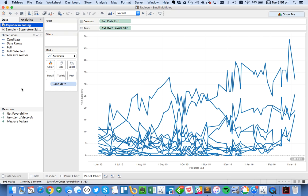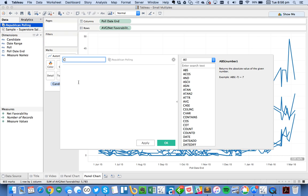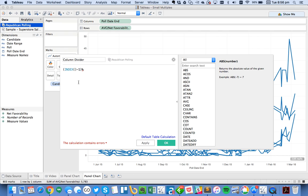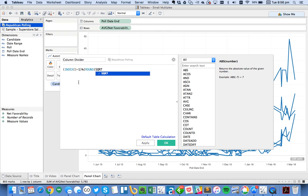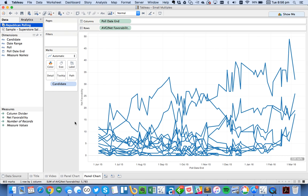We're going to fix that. We have to basically create a couple of calculations that are going to tell Tableau how to split up the view into equal parts. So to do that, let's click on the caret and do Create Calculated Field. And let's just call this our Column Divider. The formula for this is pretty straightforward. We want to take the index, which basically just counts, and subtract 1. And then take the modulus of the round of the square root of the size function. And the size here basically refers to the size of the view.